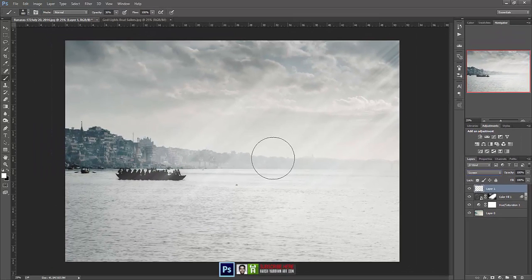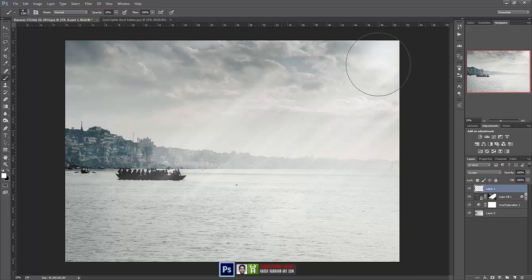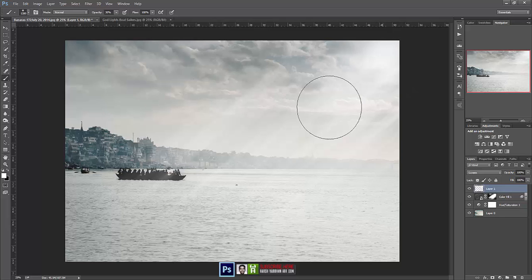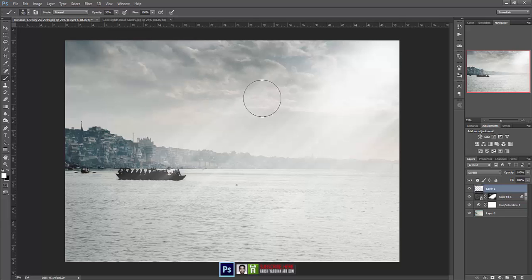Now let's create a new blank layer and choose the blend mode to screen. This time we'll take the white color and start painting on the corner so that it appears that there is some kind of a sun and light is coming from that site or from that source.